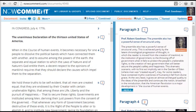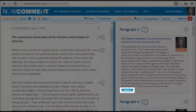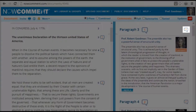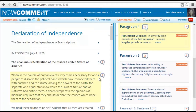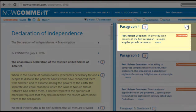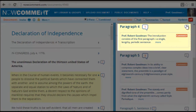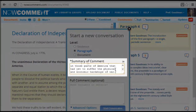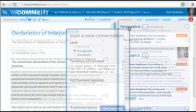When the people we invite open the document, they can reply to any of the existing comments, or they can start new conversations. There's already a conversation on this paragraph, but we can start a second conversation about it and use the summary line to make the new topic clearer.